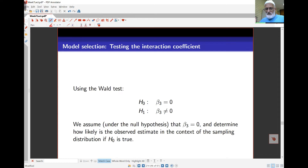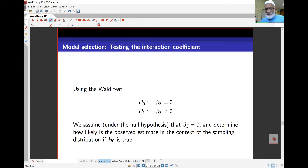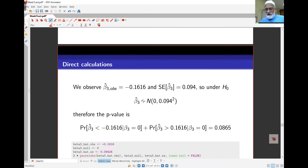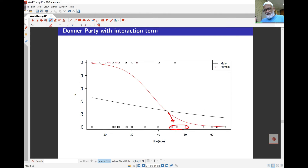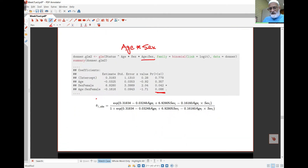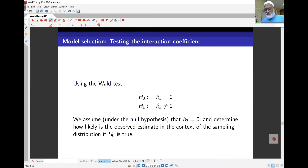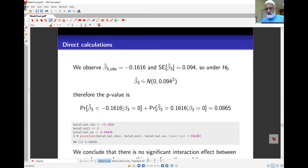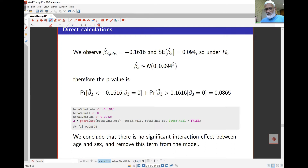The Wald test is what we've been using so far — a normal distribution based test. Testing H0: beta_3 equals 0 versus H1: beta_3 not equal to 0 gives a normal distribution. From the output, if I divide the coefficient by the standard error I get negative 1.71, and the two-tailed p-value from the normal distribution is about 0.086. This means there is no significant interaction between sex and age, and we should remove this term from the model.